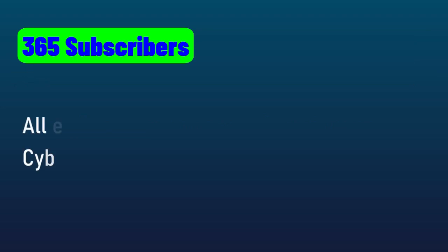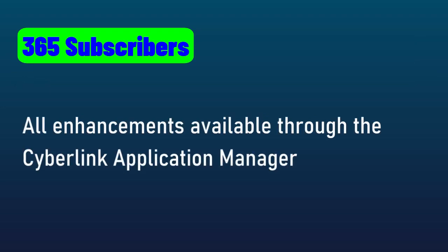365 subscribers, very simple. All the enhancements are available through the application manager. All you have to do is upgrade your subscription model and you're doing fine.